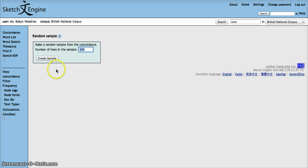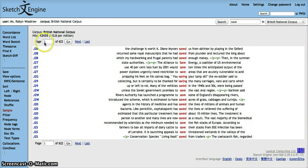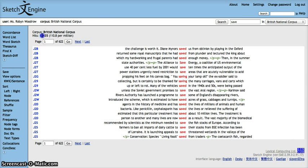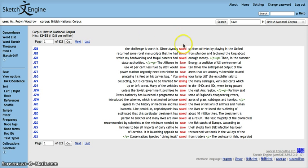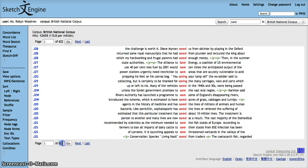If I just go back here I'll show you there are 12,435 instances of the lemma save in the British National Corpus and these nearly 12,500 hits are displayed on 622 pages of results with 20 concordance lines on each page.